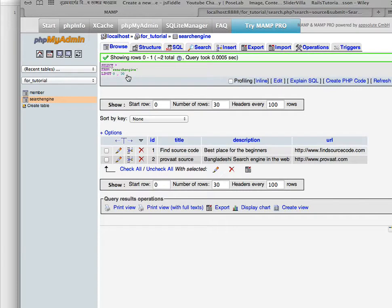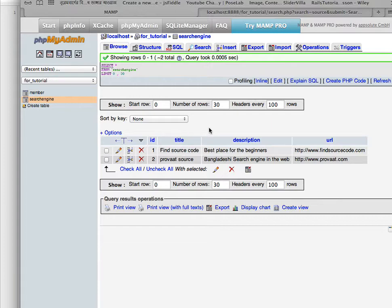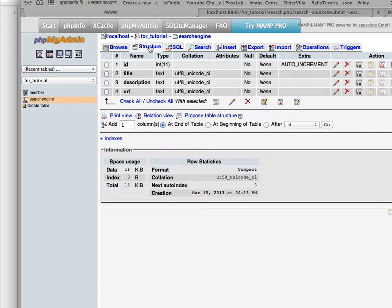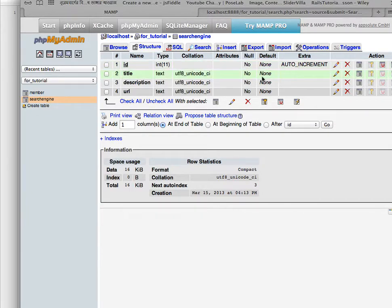If I show you what is inside my table, I have four fields: ID, title, description, and URL. I have two entries inside my table. For the ID field, use integer type with a length of 11, and don't forget to choose the auto increment option with the index set to primary.